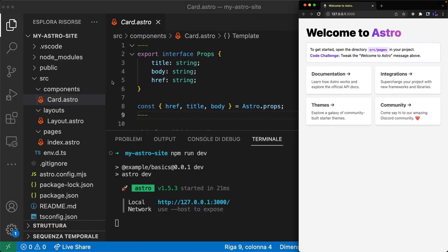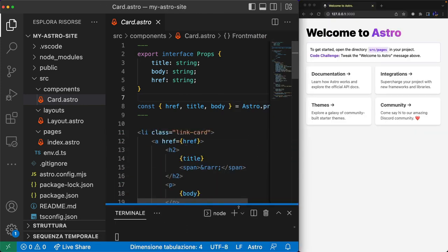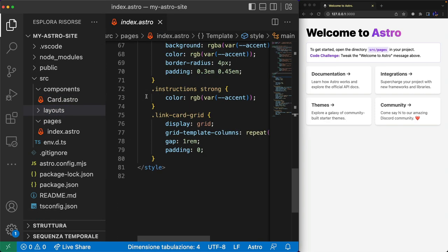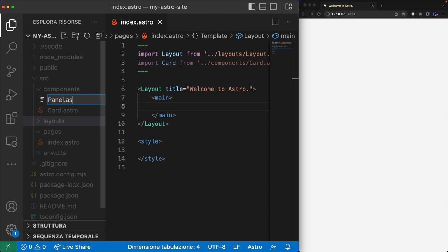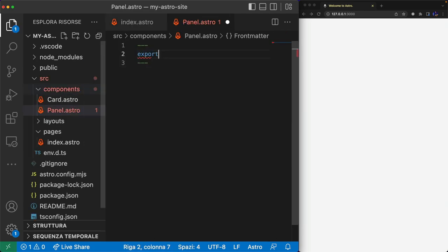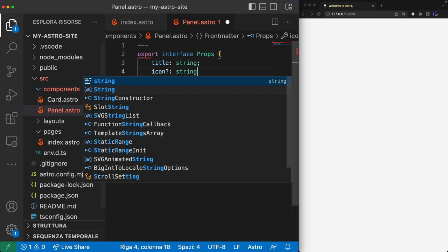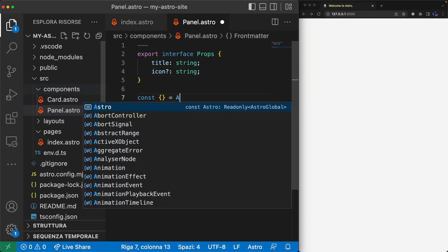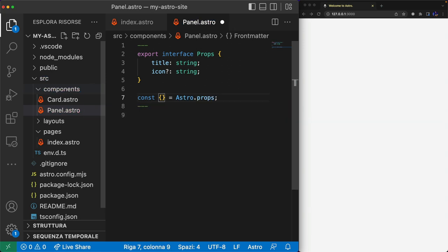Card.Astro is an example of an Astro component, but now I create another one from scratch. First I want to clean the index page by removing everything. Now I can create a Panel Astro file, and since I use TypeScript I define all the properties this component should have: set, title, and icon. I can get all the properties from Astro.props and use them in the template below.